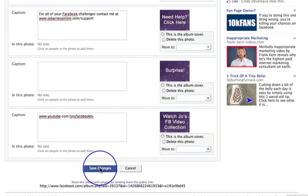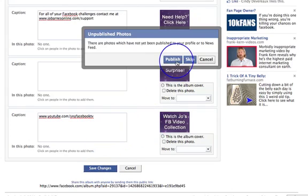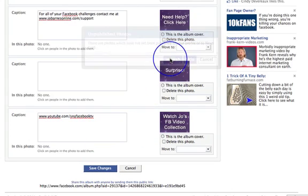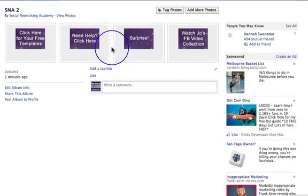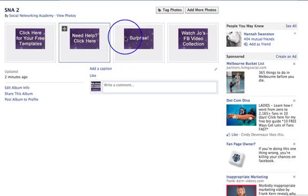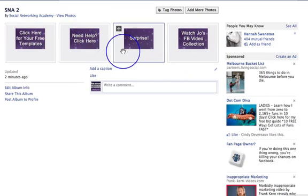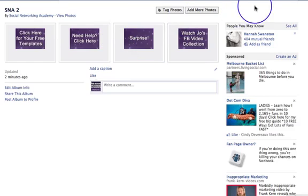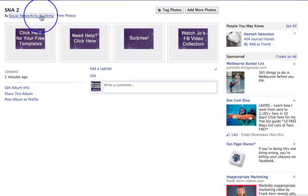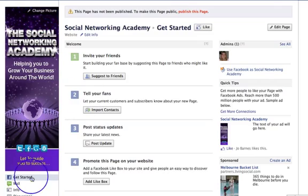So I would then save changes and I'm going to publish. They're all going to go on my main page, which is okay — you can remove them from there. That's absolutely fine. And let's go back to the Social Networking Academy page.